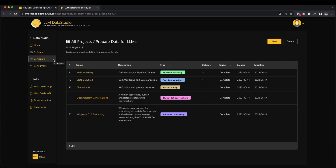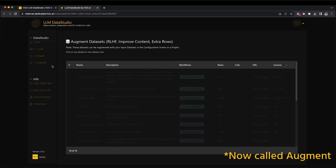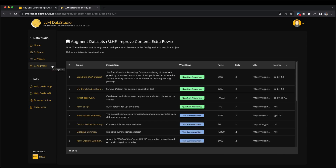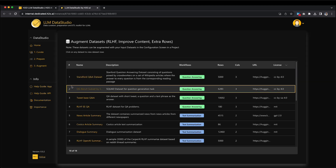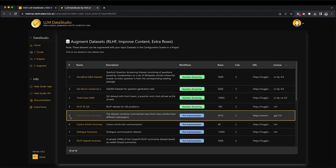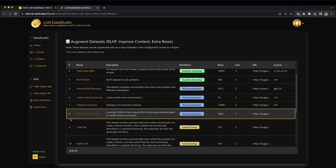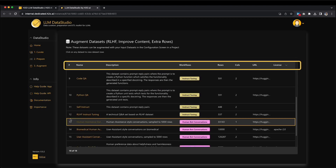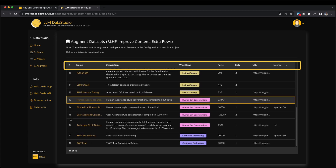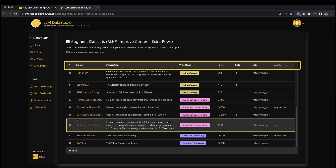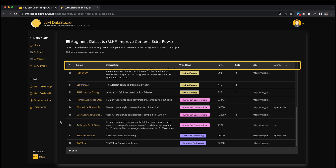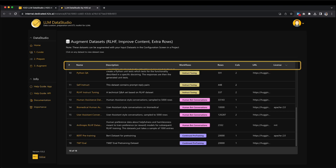Beneath the Projects feature, you'll discover the data catalog containing information about augmentation datasets. These datasets can be augmented with your input datasets in the configuration screen within a project. In this section, you will find a table displaying various dataset details, including the dataset name, description, workflow types, number of rows and columns, dataset URL, and the associated license.